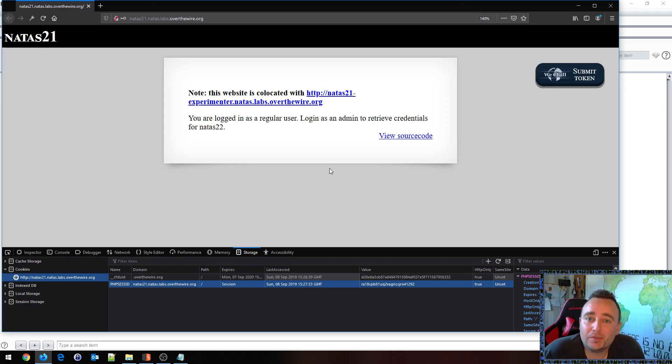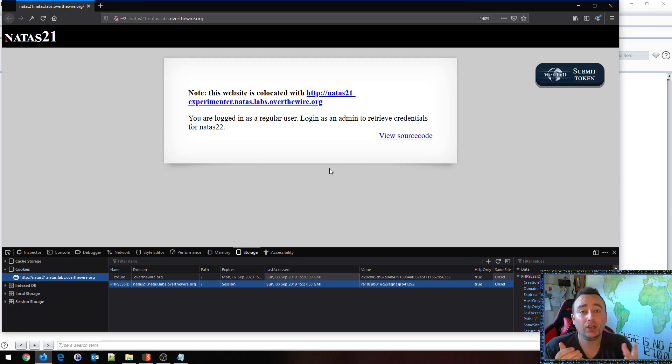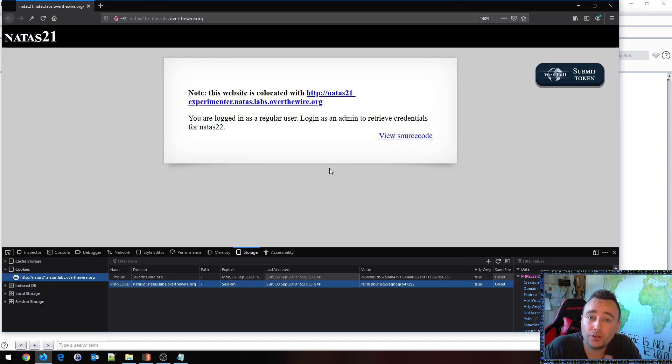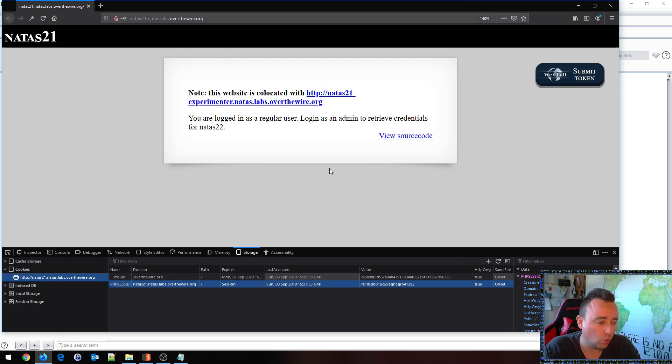Hello and welcome! My name is Chris Dale and here we are with yet another video on how to solve the over-the-wire NATAS web games or war challenges.